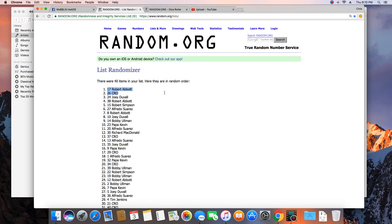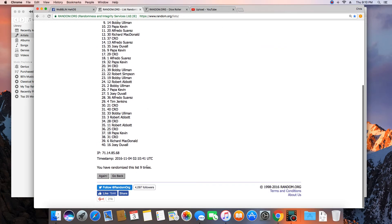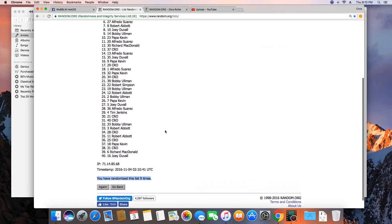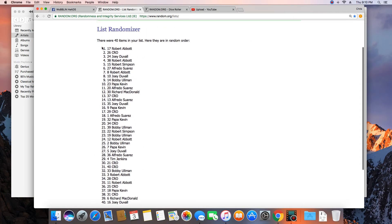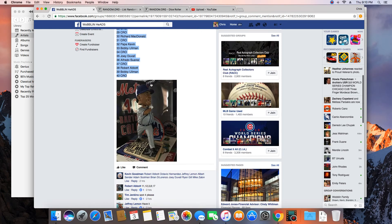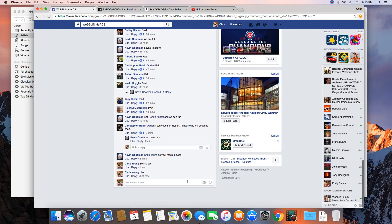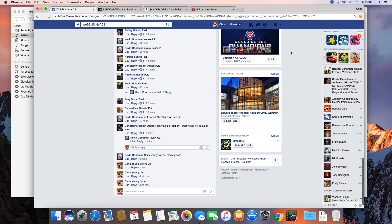Congratulations Robert Abbott! 40 items in the list, randomized nine times. Robert on top. Robert, get with Kevin and get your bobblehead. We are done. Time in St. Louis is 9:10 PM.